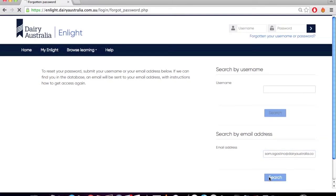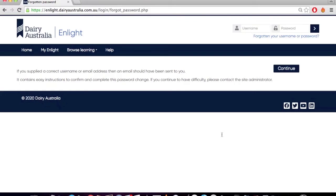You will now be sent an email which will guide you to reset your password. Follow the instructions in your email.